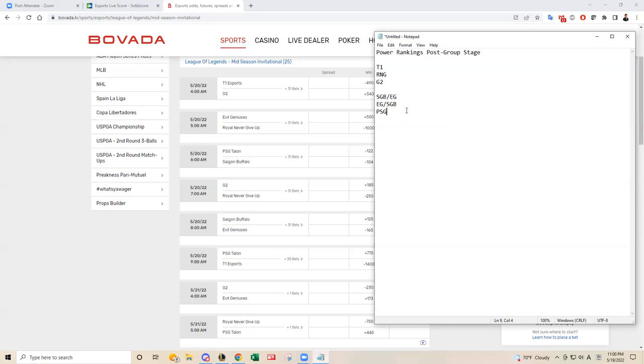Saigon Buffalo and EG are probably the interesting debate, in my opinion, and they're playing against each other tonight. That's probably where the biggest edge or analysis will take over for the slate. But ultimately, I think EG will prevail and make it into the top four.